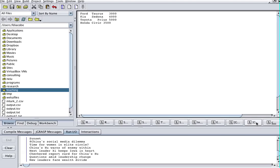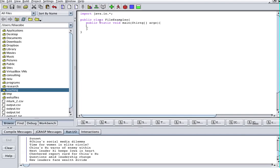Now I'm going to go to a Java class that I have — the skeleton is already pre-made. I'll import java.io for input and output. I'll call it FileExamples, and here's my main method. The first thing I'm going to do is create an object that represents the file I'm going to read, so I'll create a File object: File cars = new File(...).